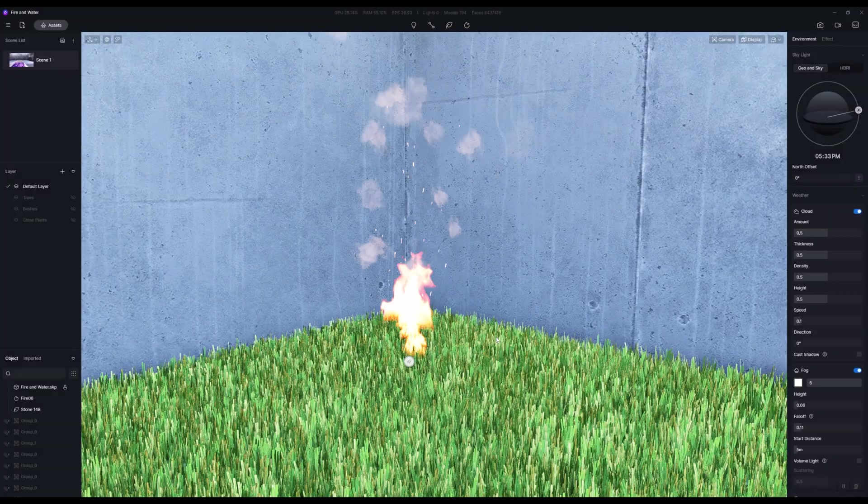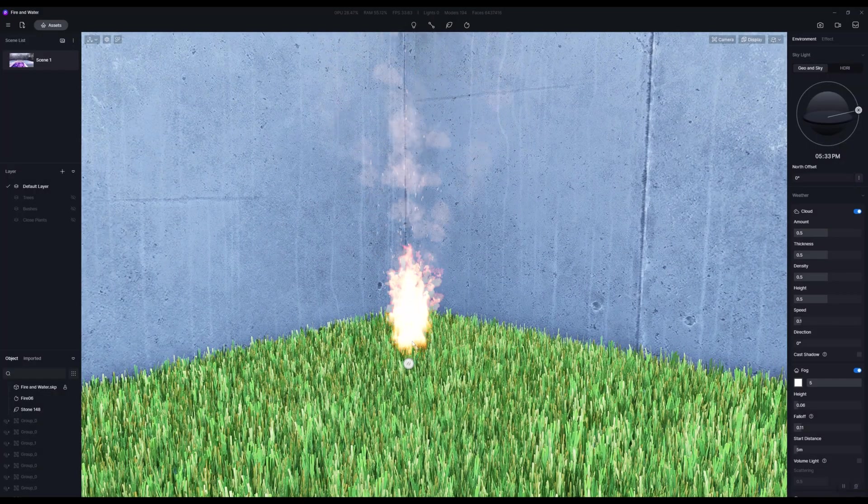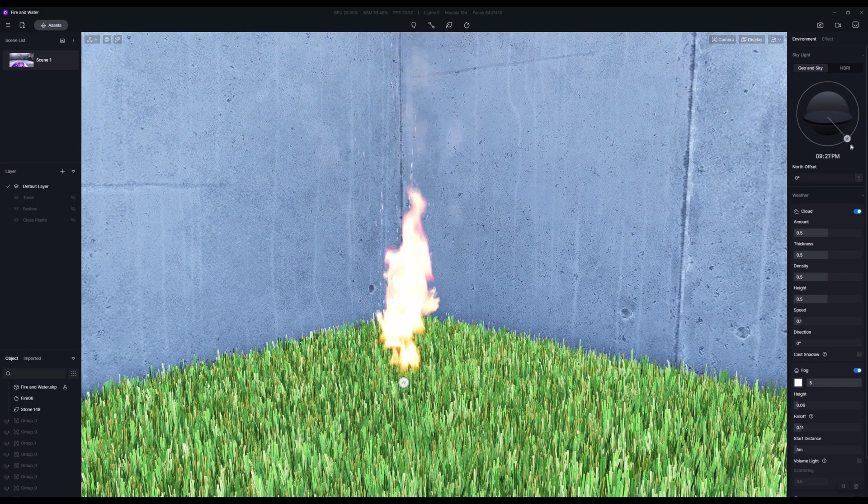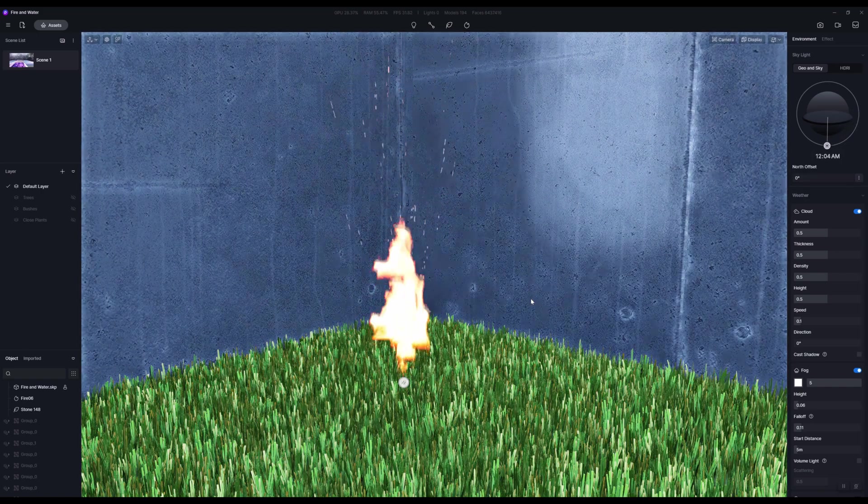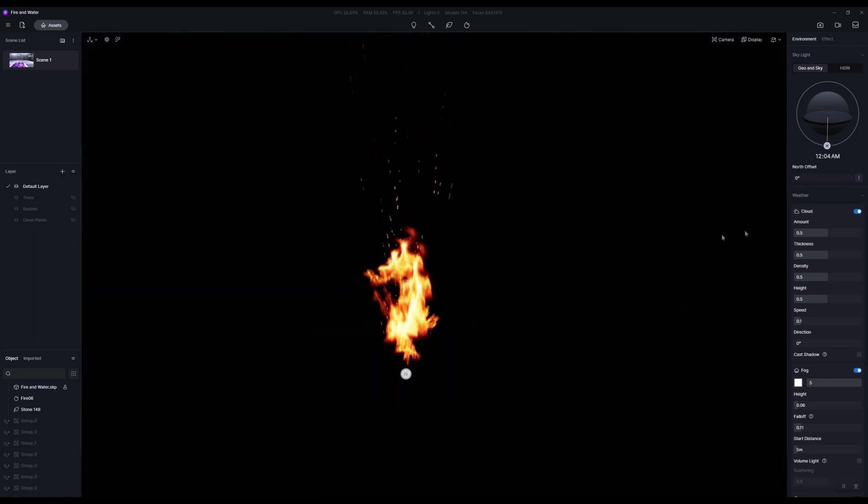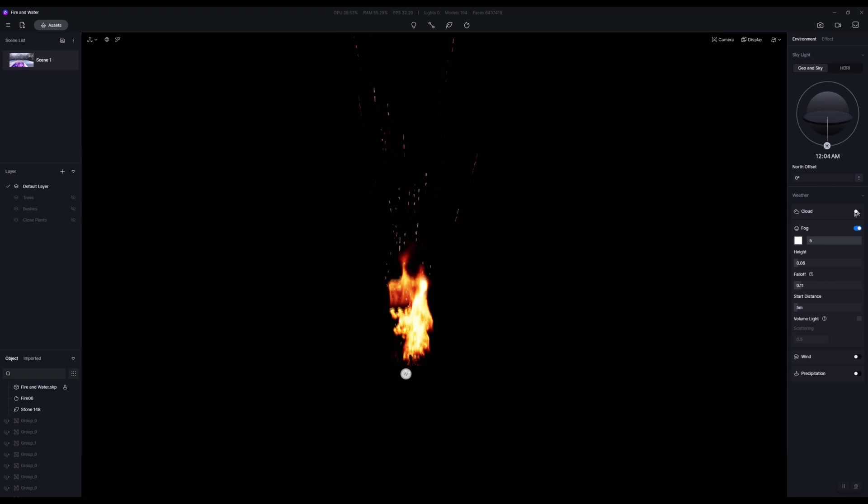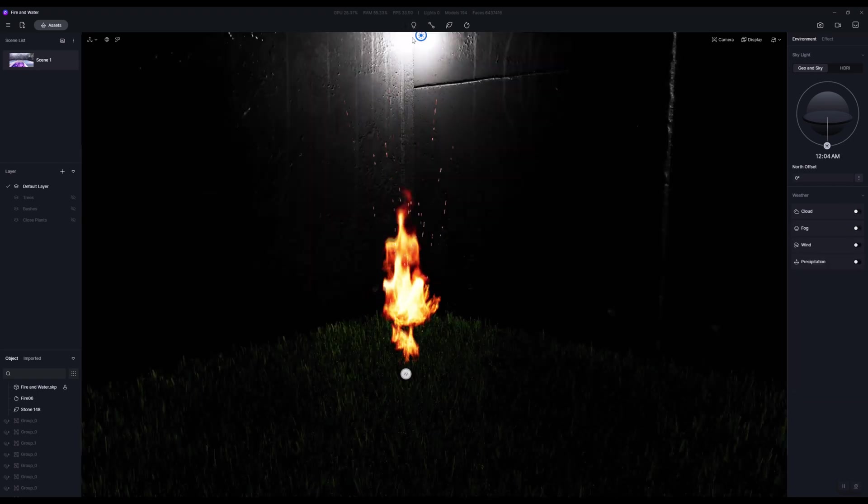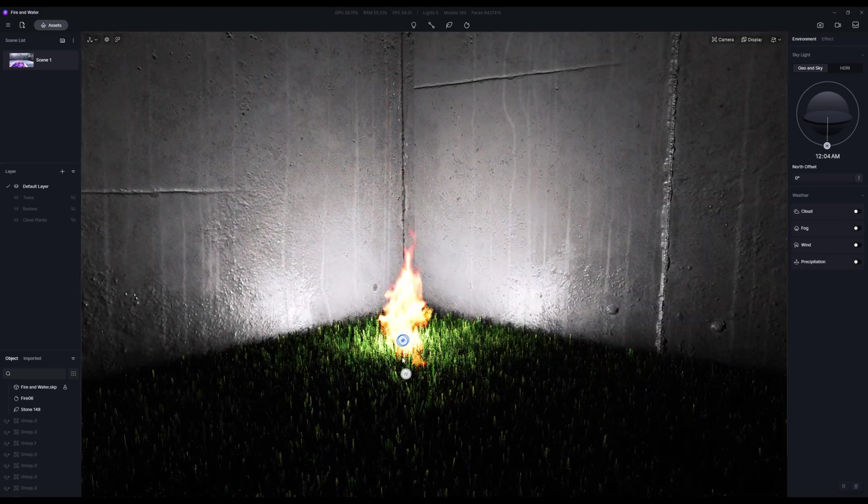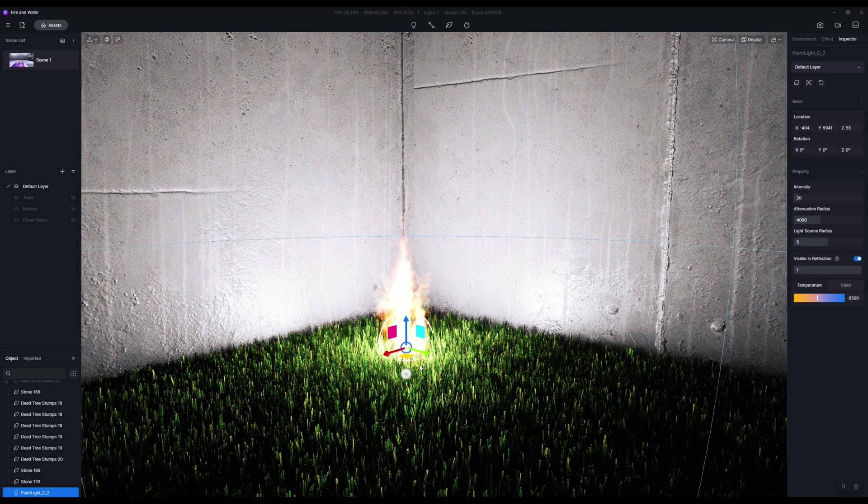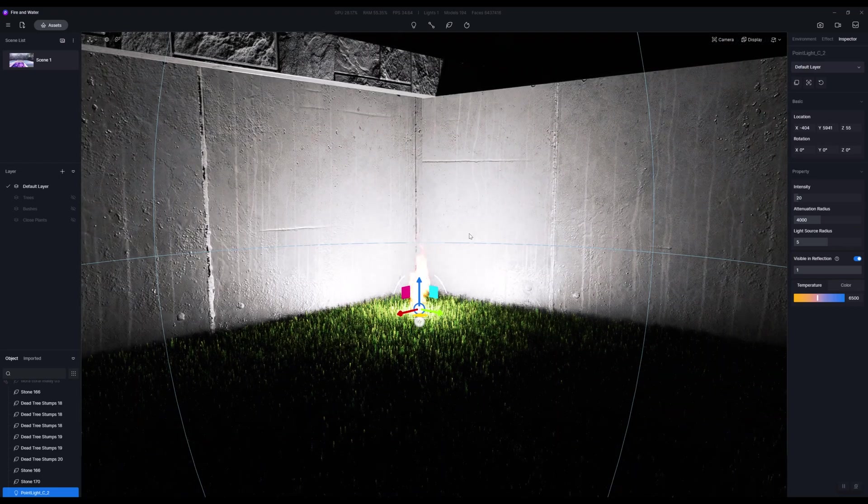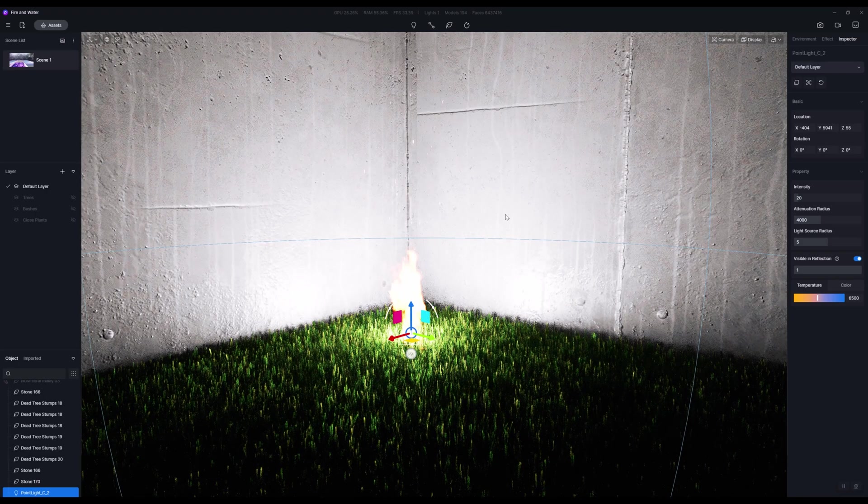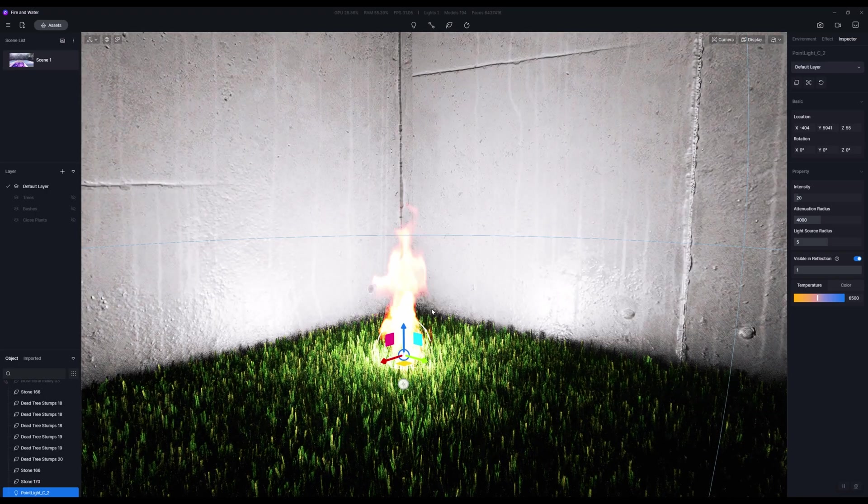If your fire in your scene is not emitting light, is there an easy fix for that? Well yes, there is a kind of cheat. This will be familiar to Twinmotion or Lumion users. What we're actually going to do is place a light within the fire. Let's go up to lights and add a point light, and I'm going to place it right in the center of our flame.